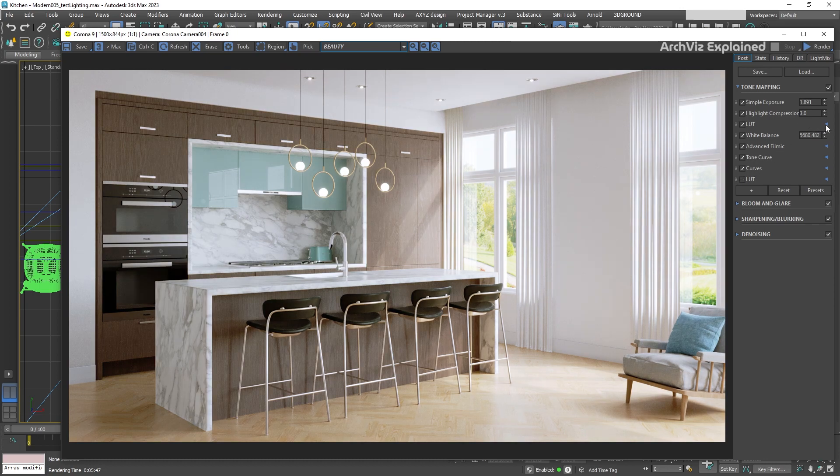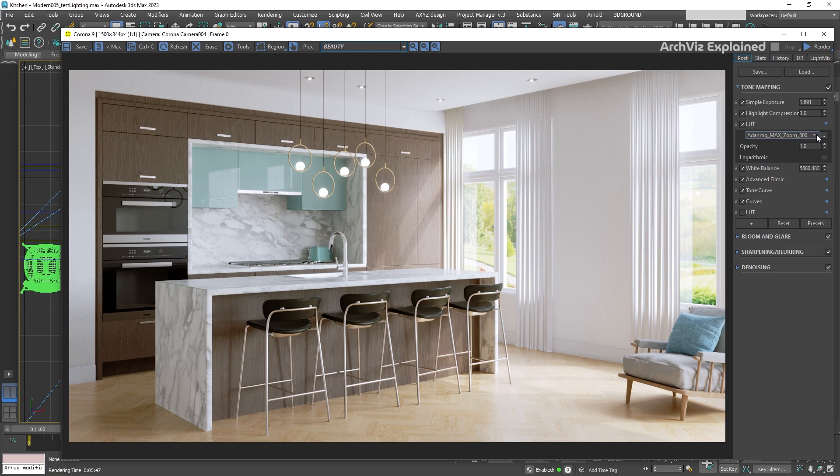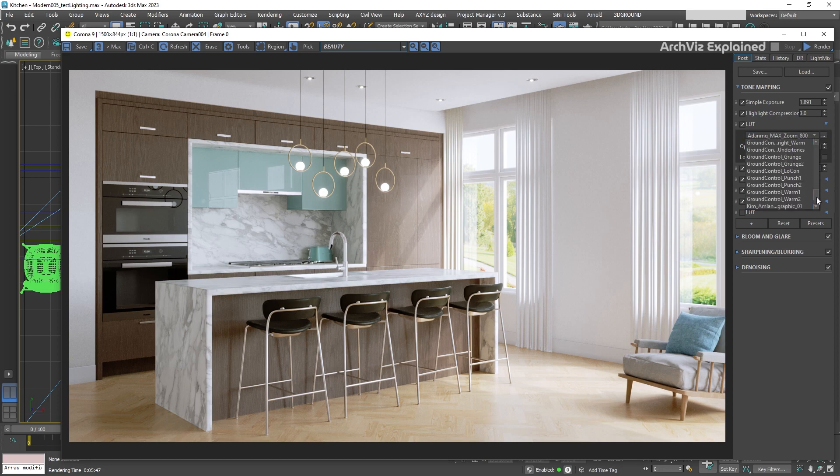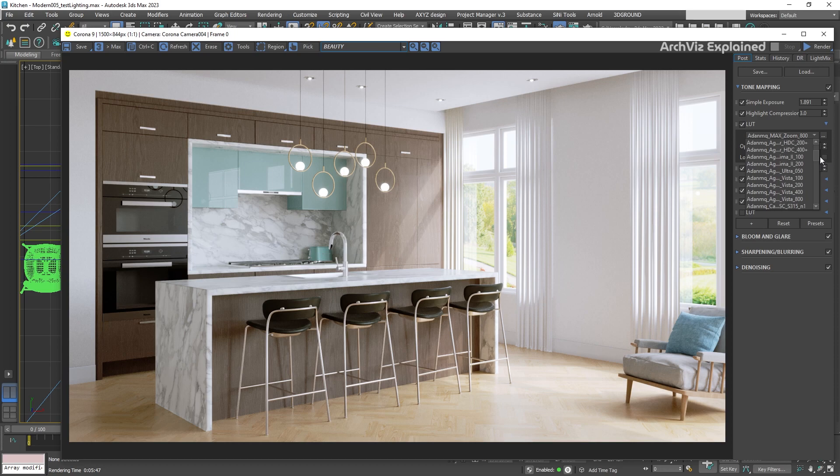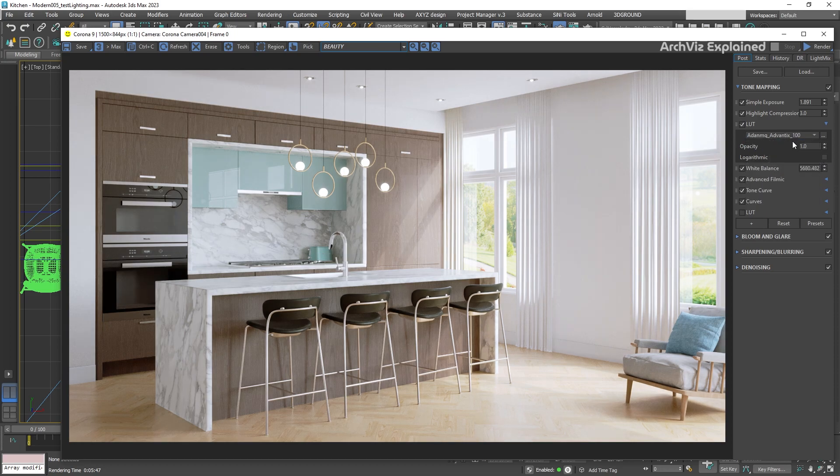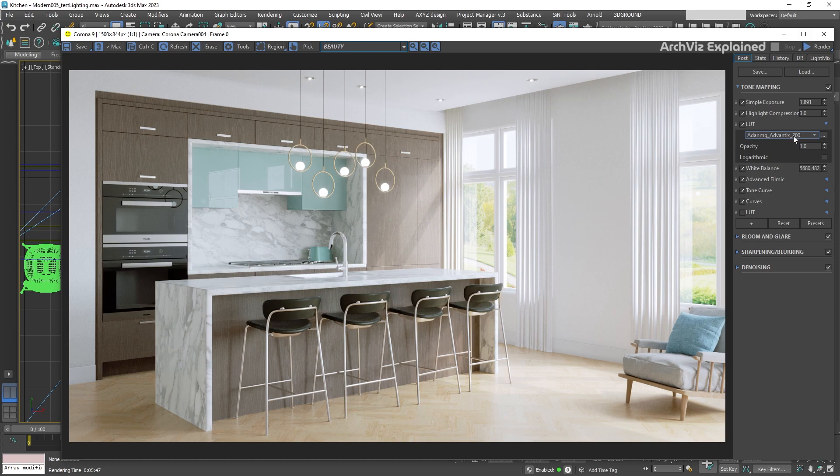With the Corona render installation, we have access to over 83 LUTs that come pre-installed. After selecting one of them, we can see how our render changes the look.